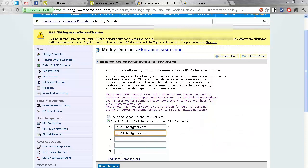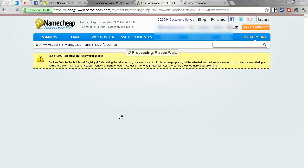Okay. And then simply hit Save Changes. And you're done. It'll take about 24 to 48 hours for this whole thing to be completed.